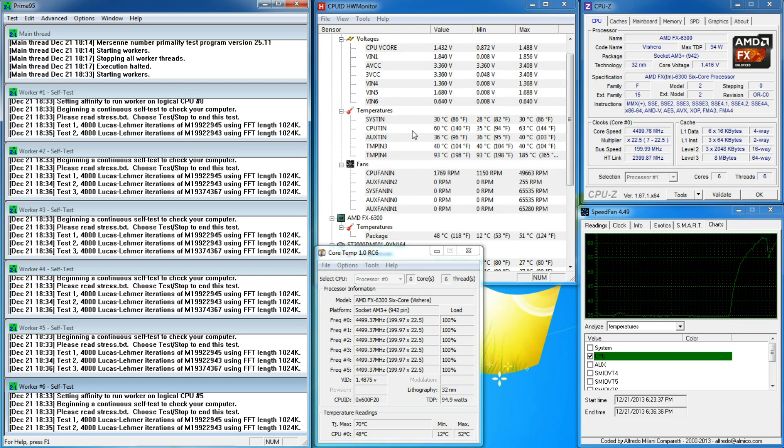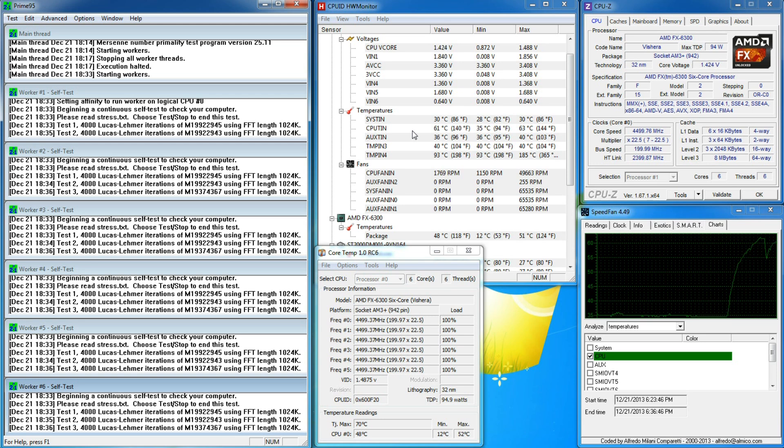Obviously, this is not desirable. I still don't understand why it does this since the core temp is way below the TJ Max of 70 degrees.